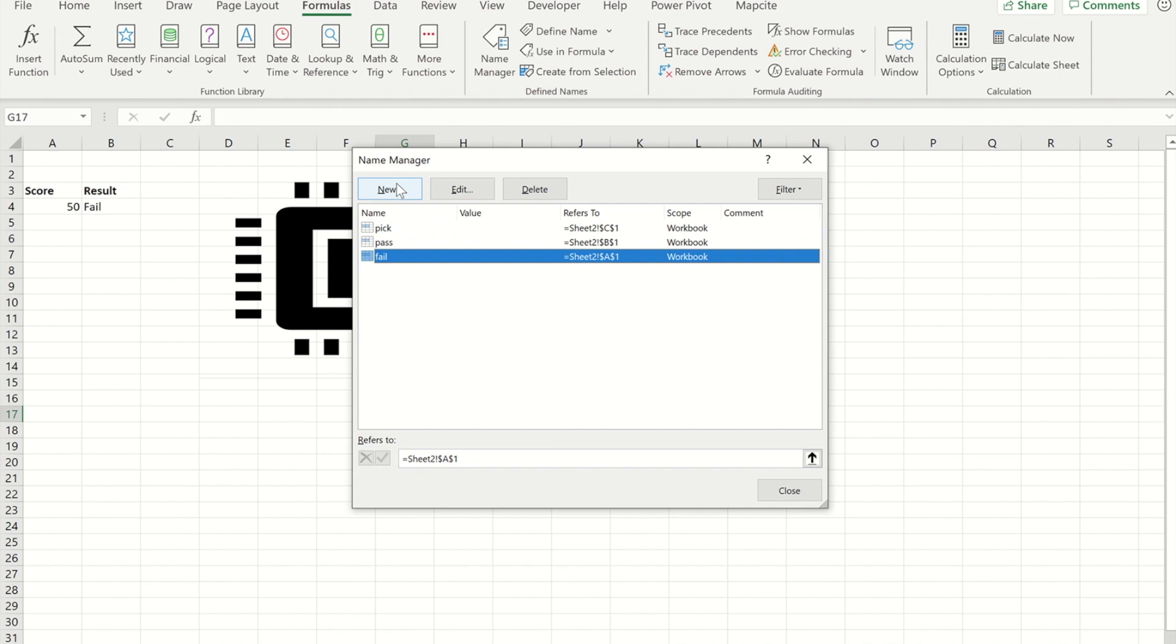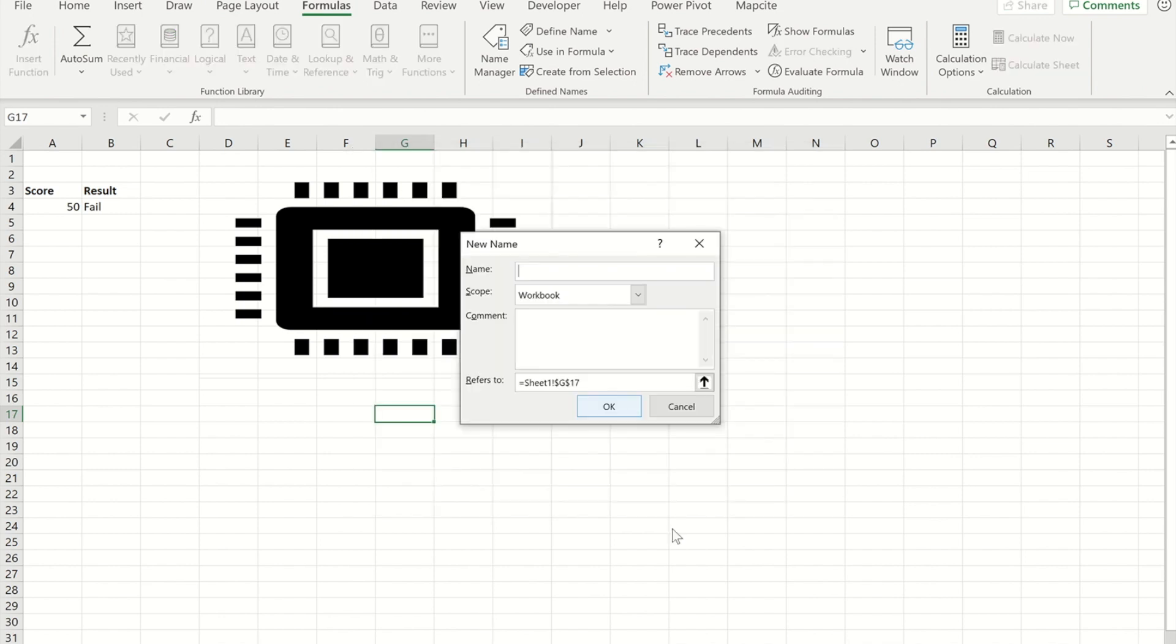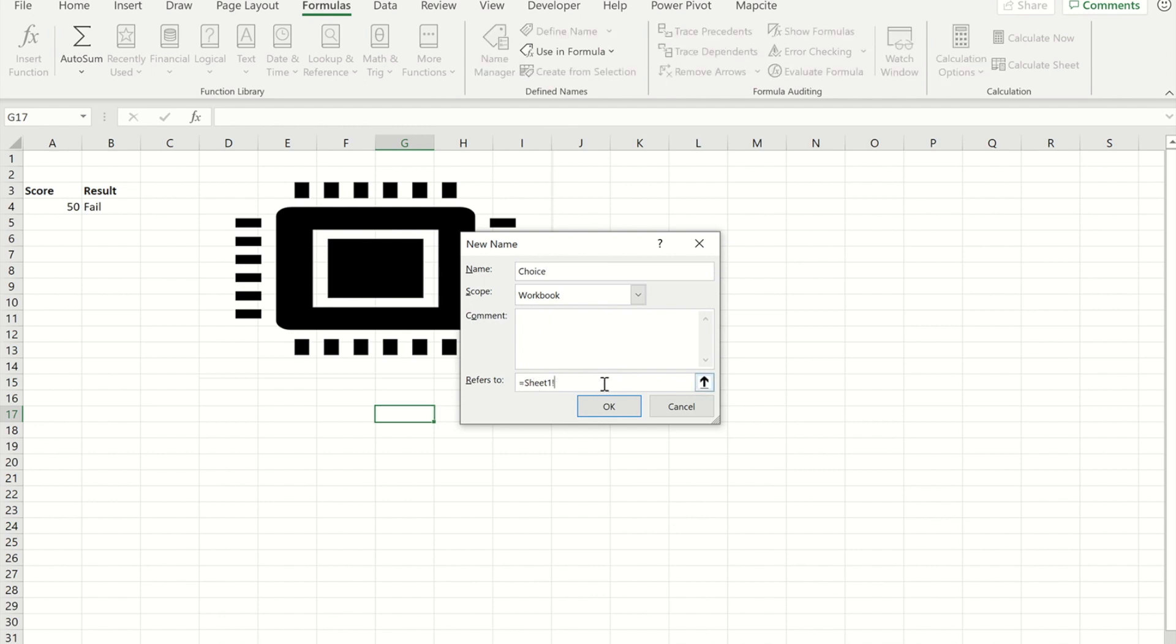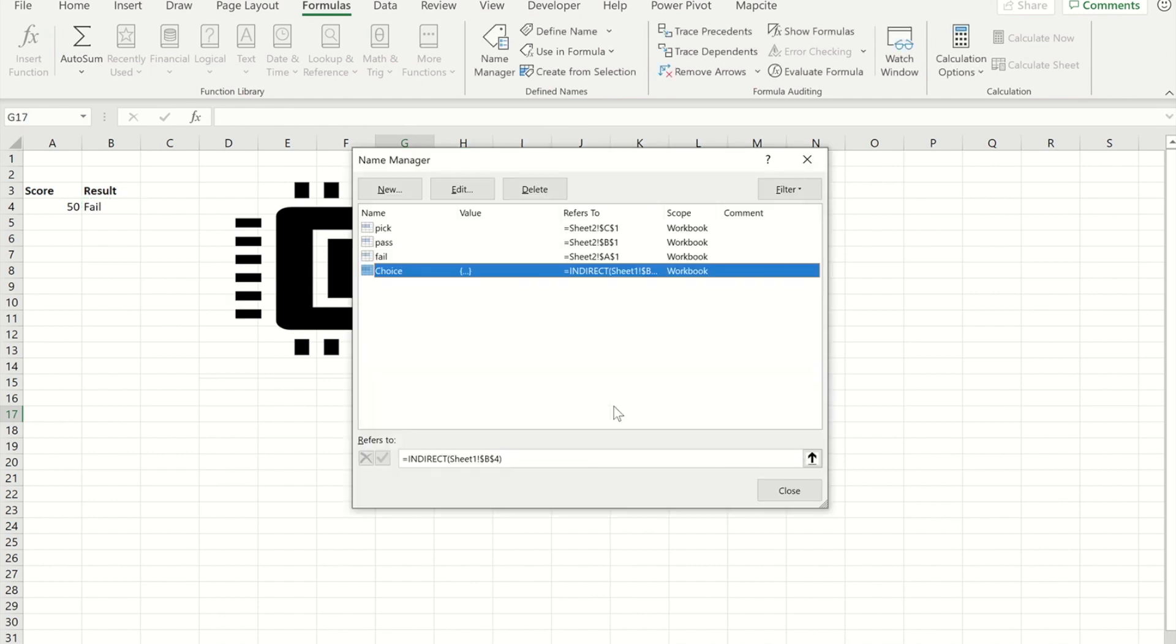I'm going to create a new name. I'm just going to call this choice. So instead of it being a cell reference, I'm going to replace that with INDIRECT open bracket, and then I'm going to reference the cell where we've got our result. So in this case it's B4. So if I press OK now and OK again.